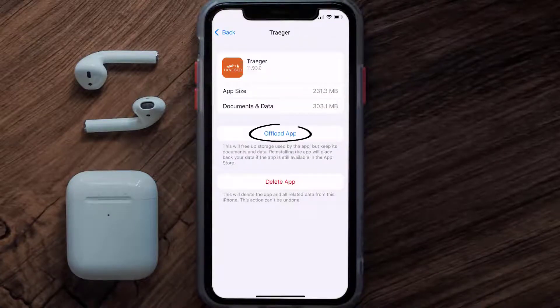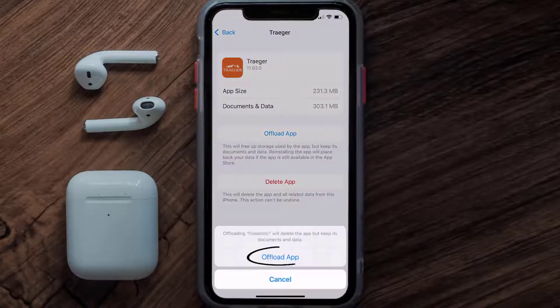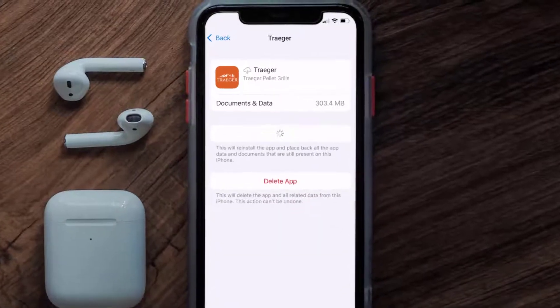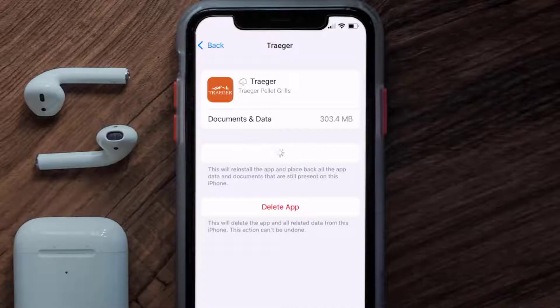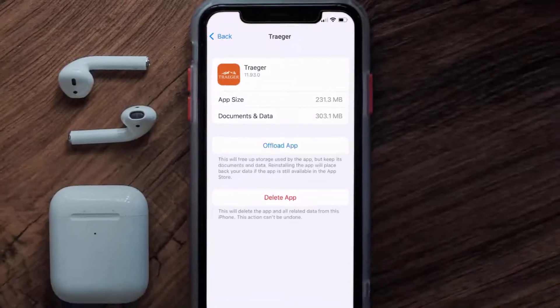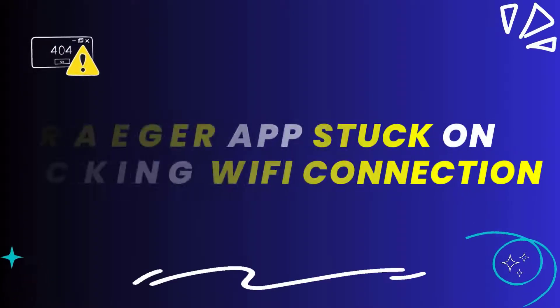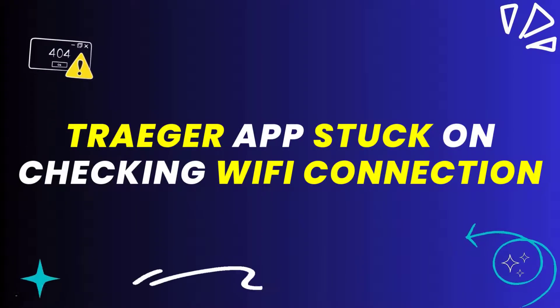Once you're on this screen, tap on Offload App and tap again to confirm. It'll take a bit for processing, and then a Reinstall button will show up. Simply tap on it to reinstall the app.